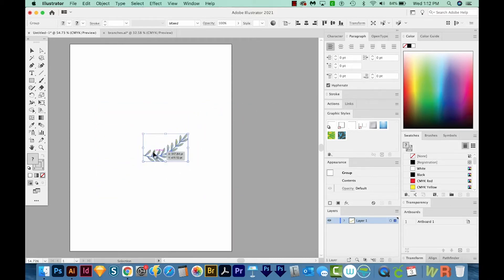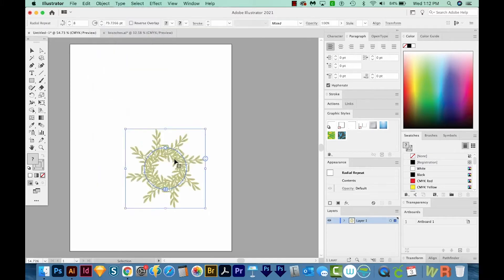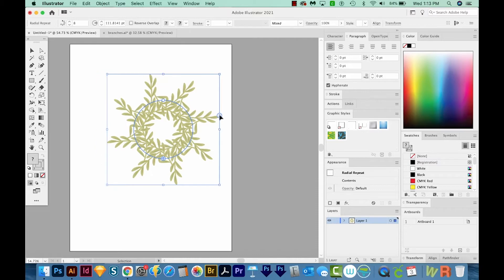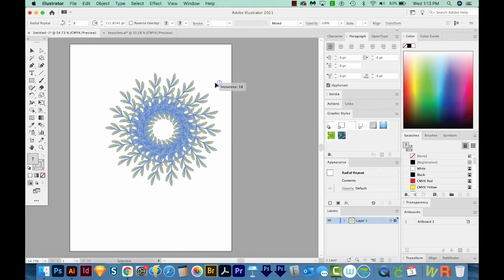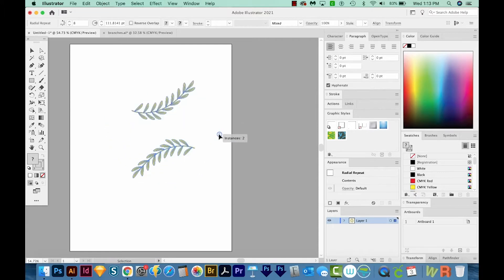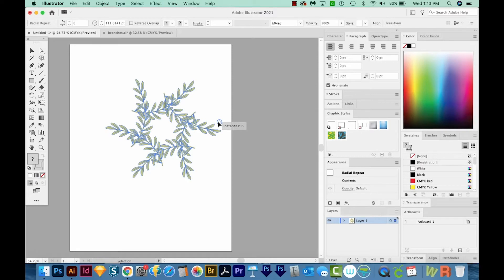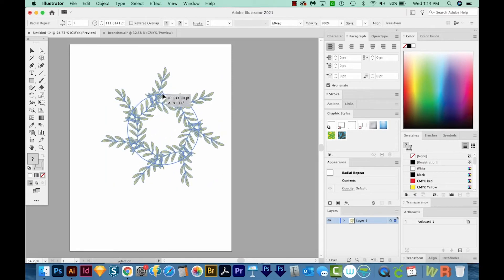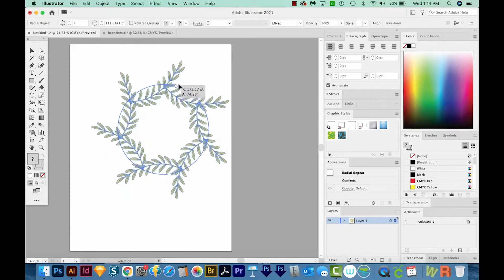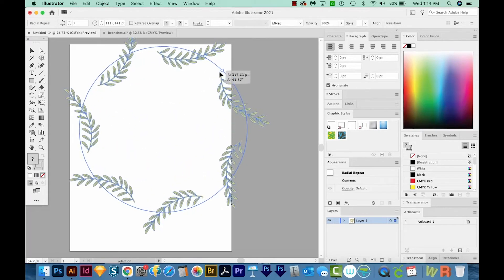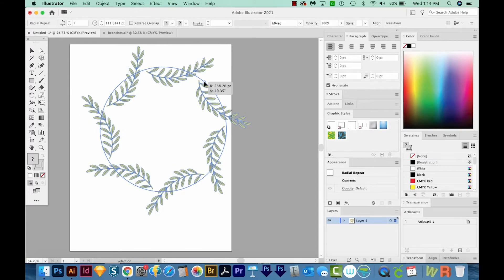So what I want to do with this branch is make kind of a round wreath with it. All right, so let's go to Object, Repeat, and Radial. Now we get a few different controls. This button over here will increase the number of branches. I'm going to put it down to about right here. When you click and drag this little pin at the top of the circle, you can slide right and left to rotate it, and you can make the circle quite a lot bigger or smaller.